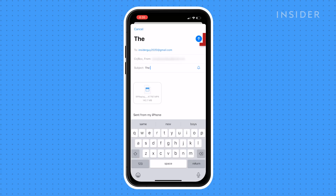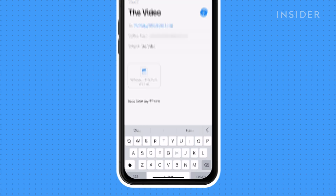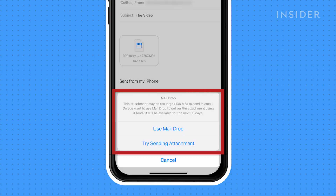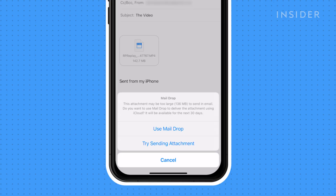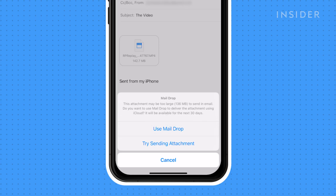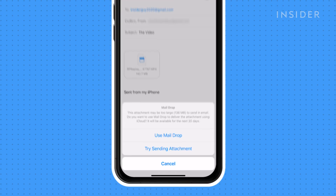Compose and send your email, then wait for a pop-up window saying this attachment may be too large, and offering MailDrop as an option. Tap Use MailDrop to share the video via iCloud. The recipient can download it from the cloud shortly.